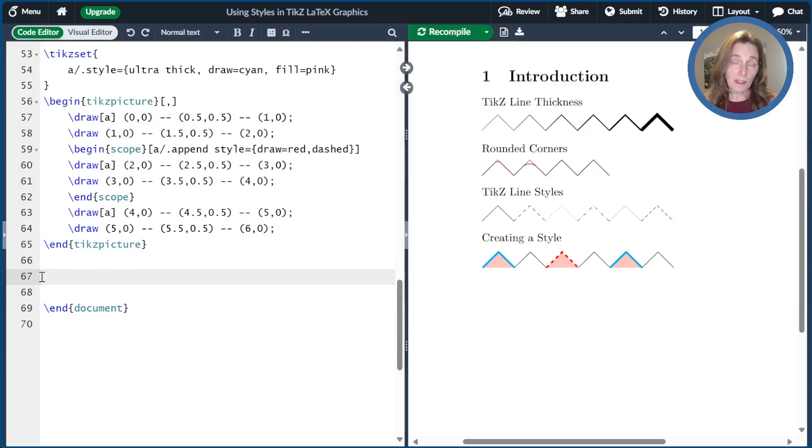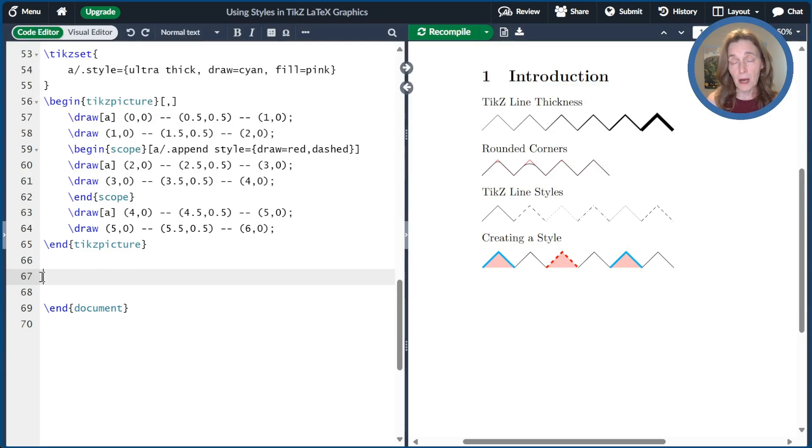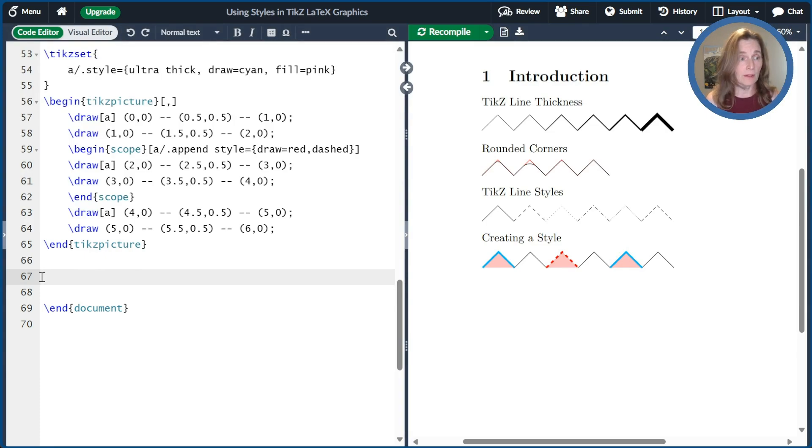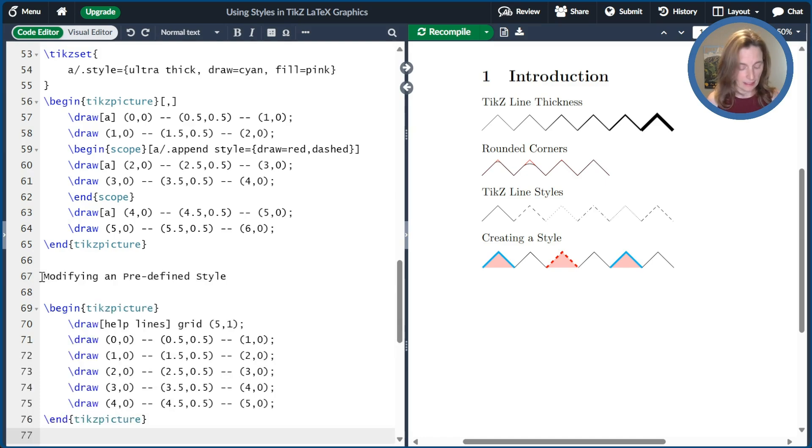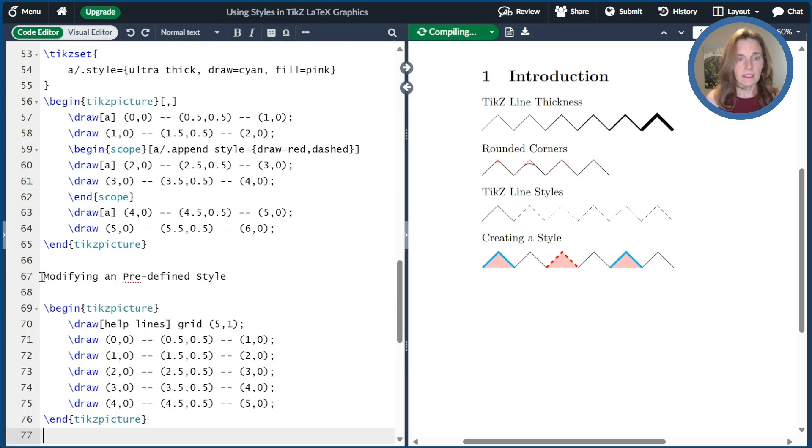TikZ comes with a lot of predefined styles. So in this segment, we'll look at how to modify a predefined style. So let's go ahead and look at an example here.